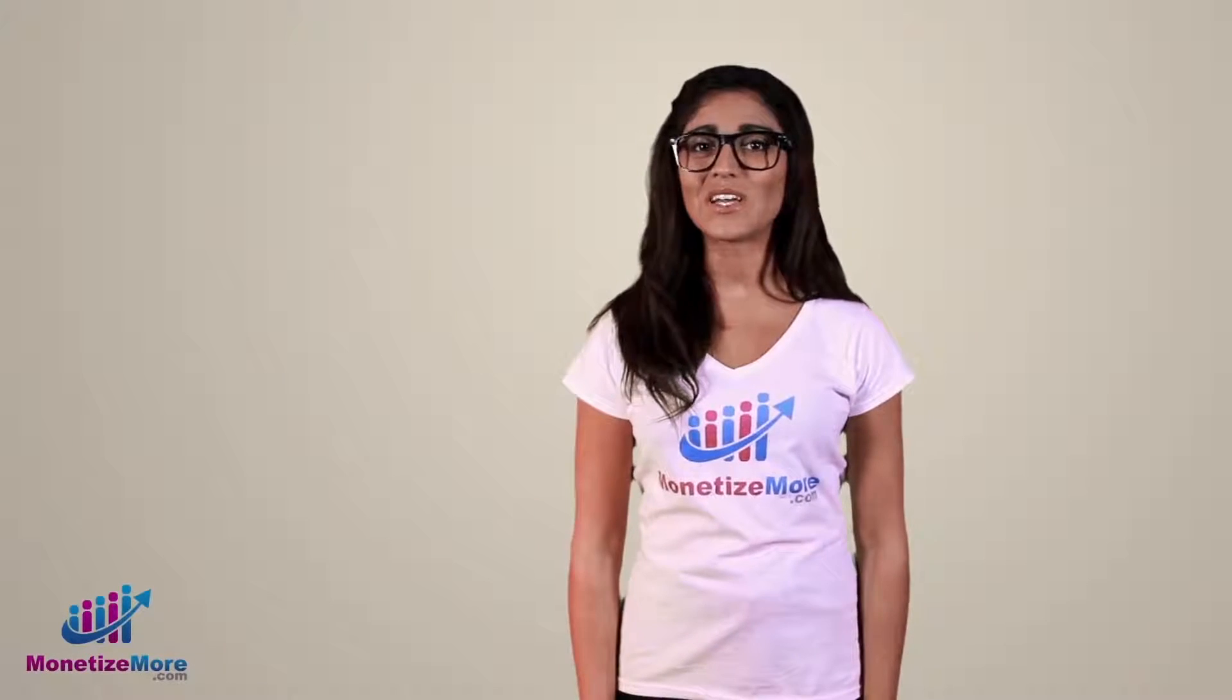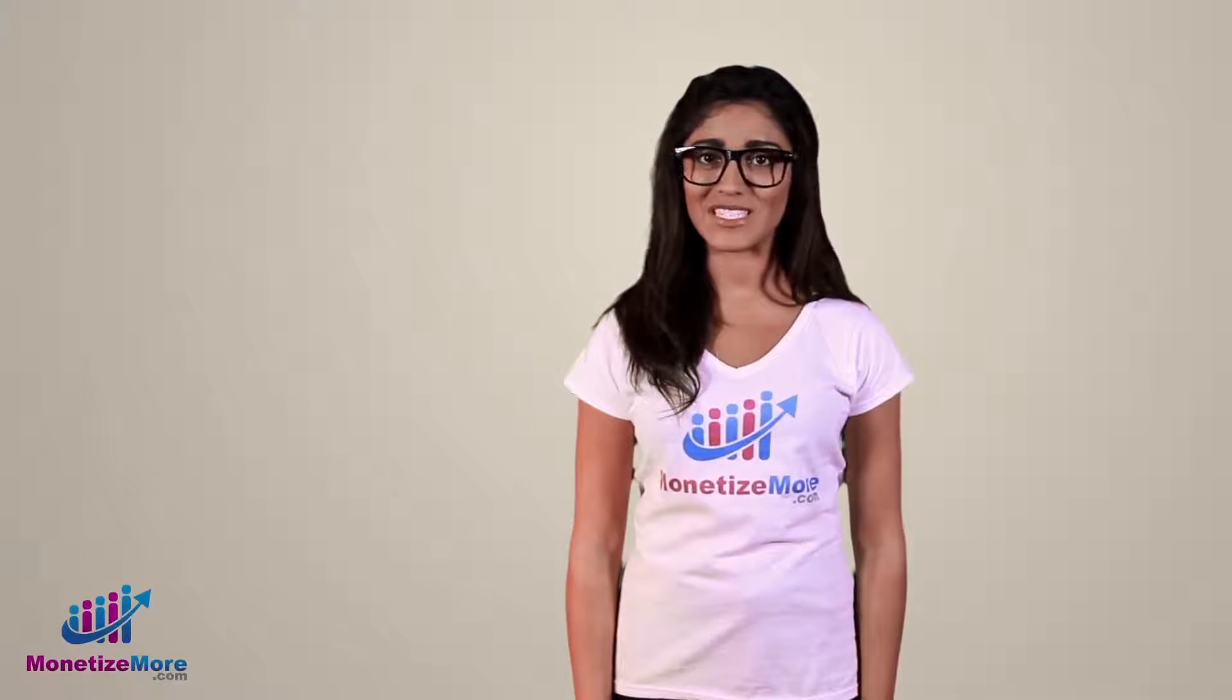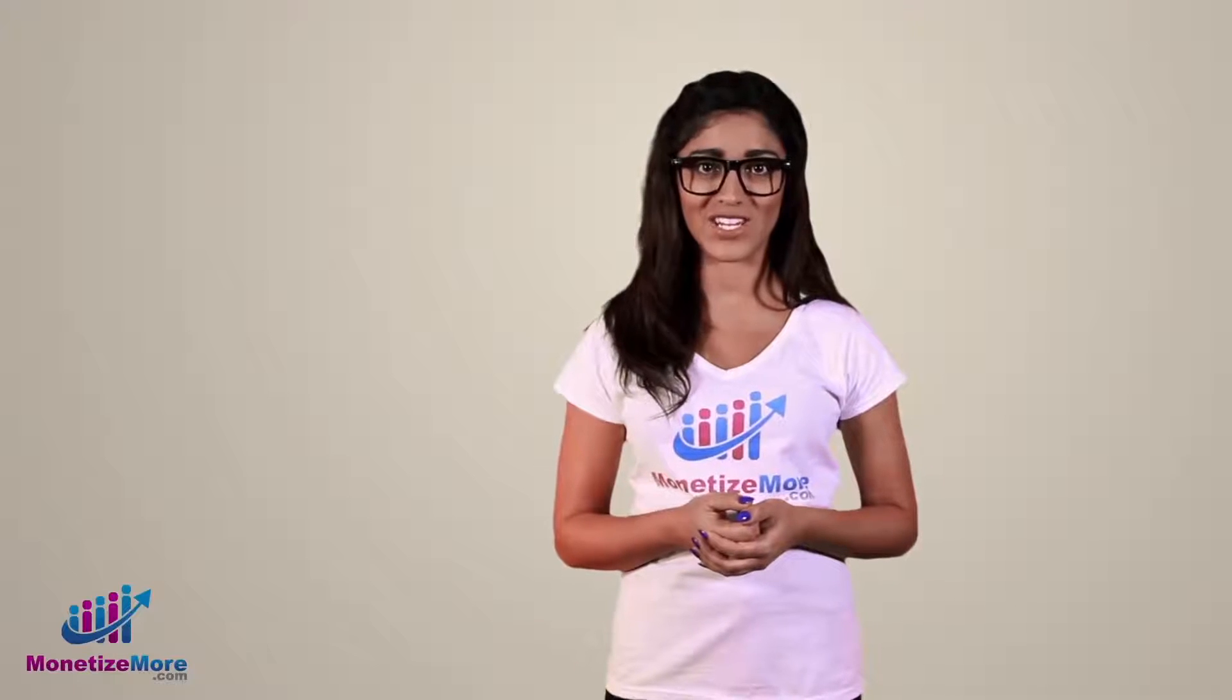Hi, it's Megan, and welcome back to the Learn to Monetize More video series. For this tutorial, we'll explore setting up key values in DFP to improve ad targeting.